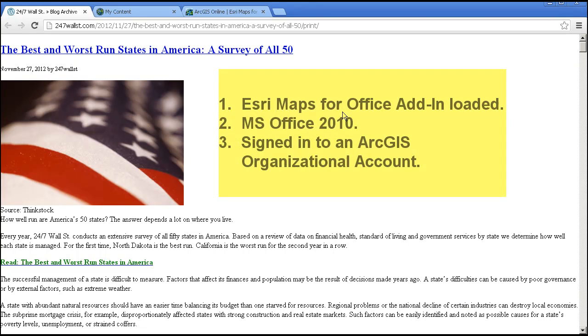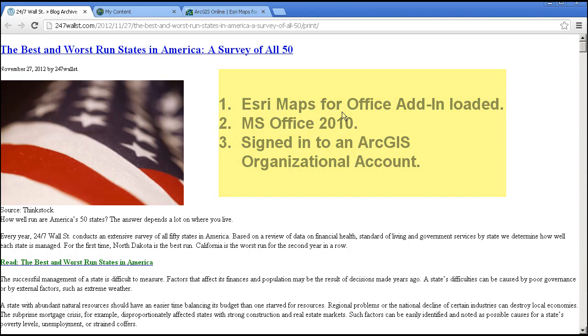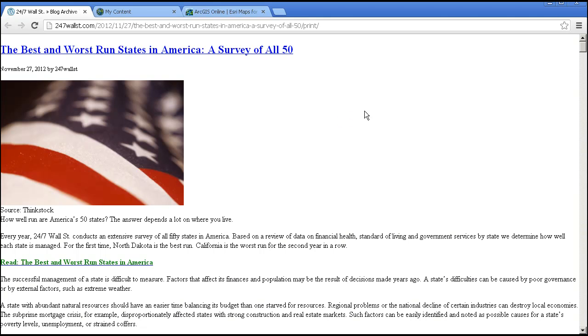and other sources. I have the Esri Maps for Office add-in loaded, I have Microsoft Office 2010, and I am signed into an ArcGIS Online organizational account.